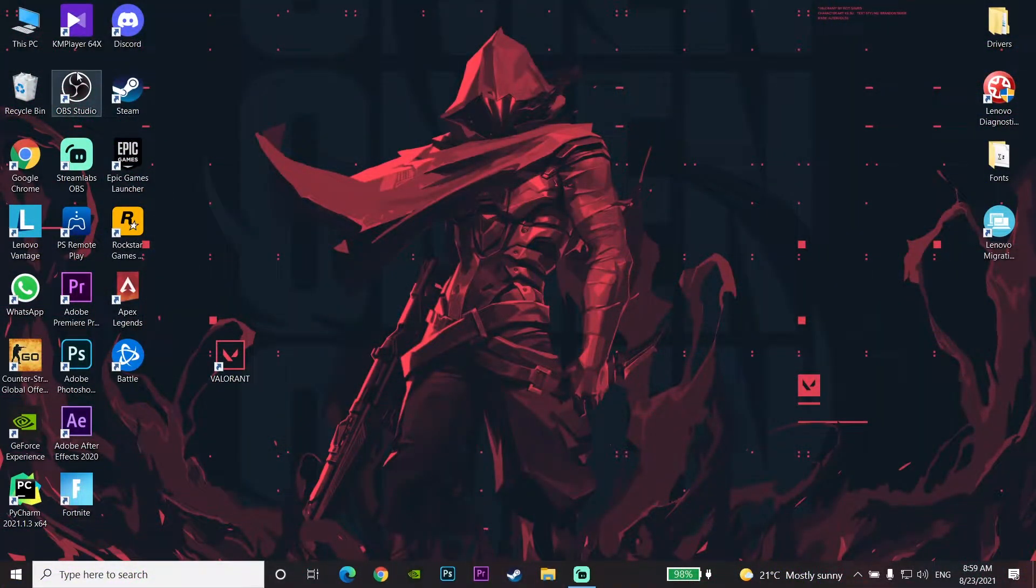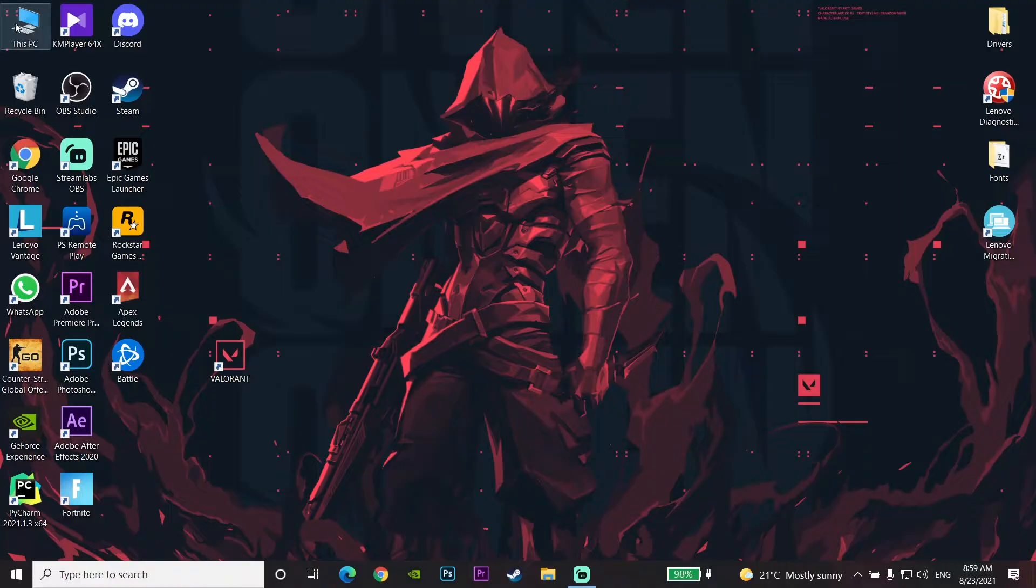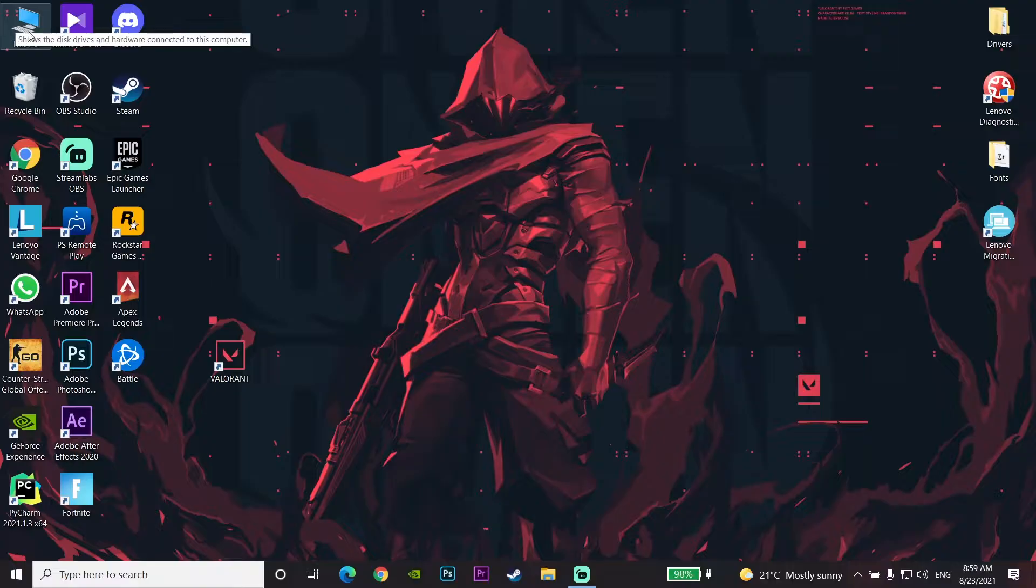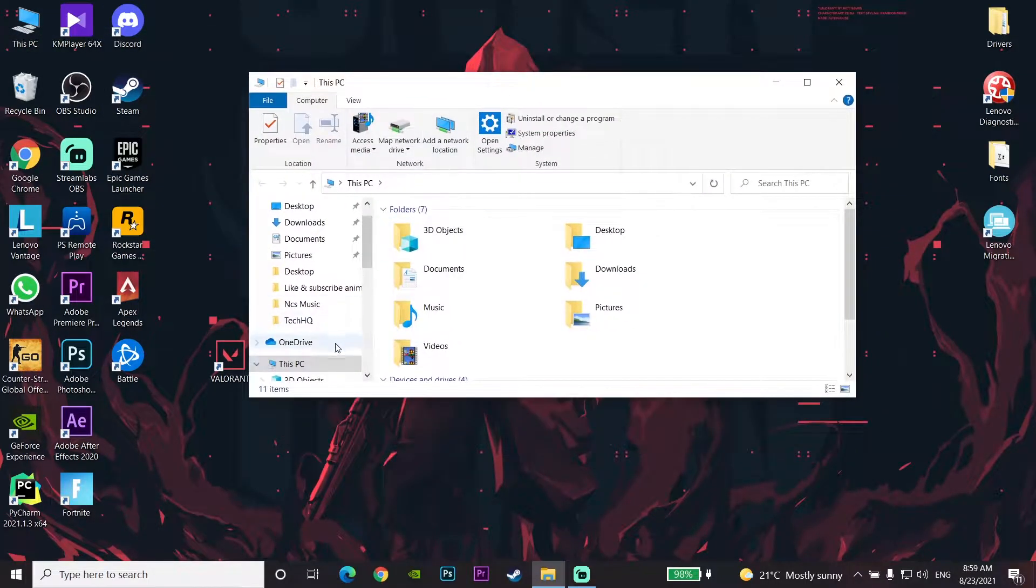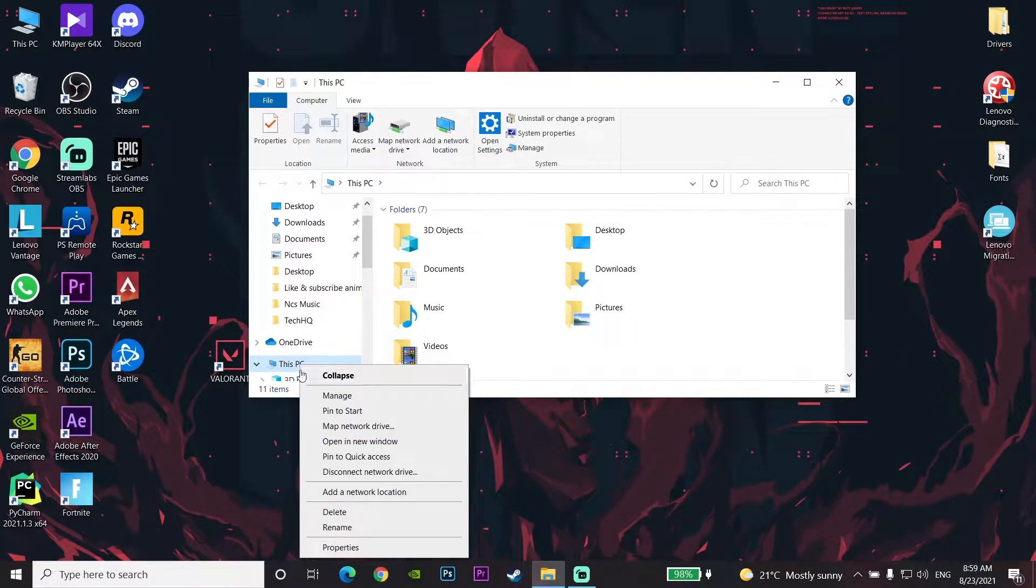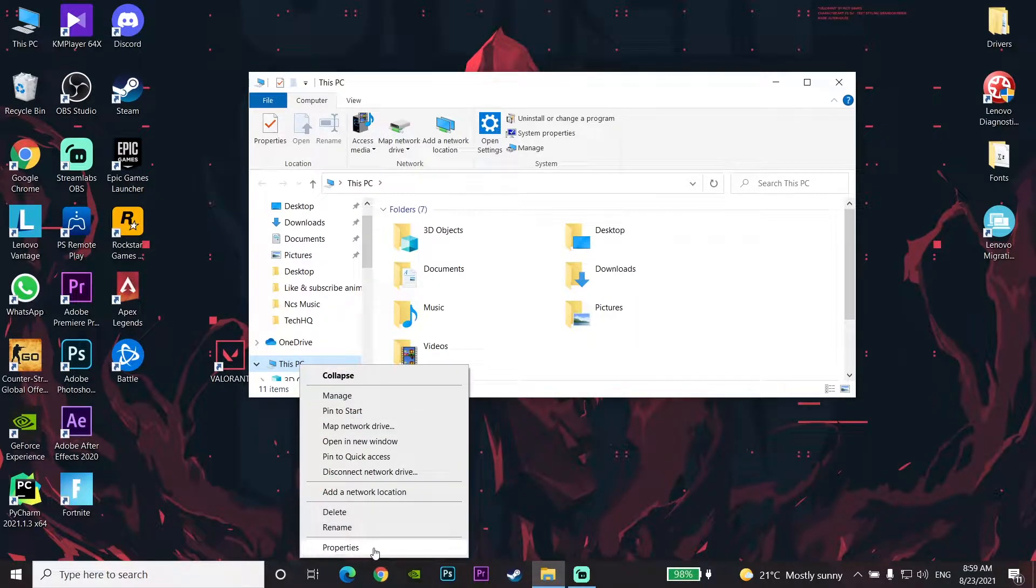Okay guys, for the first method to fix this error code, double-click on This PC, then right-click on This PC and go down to Properties.